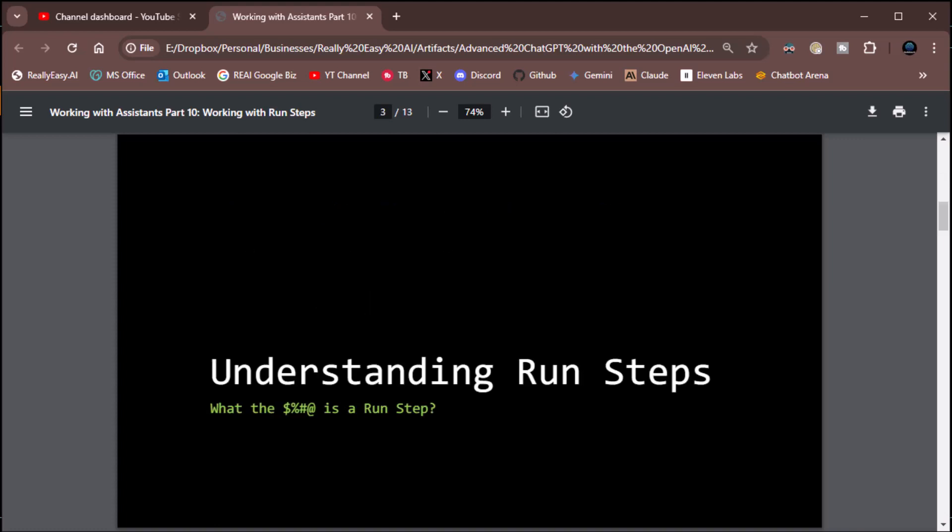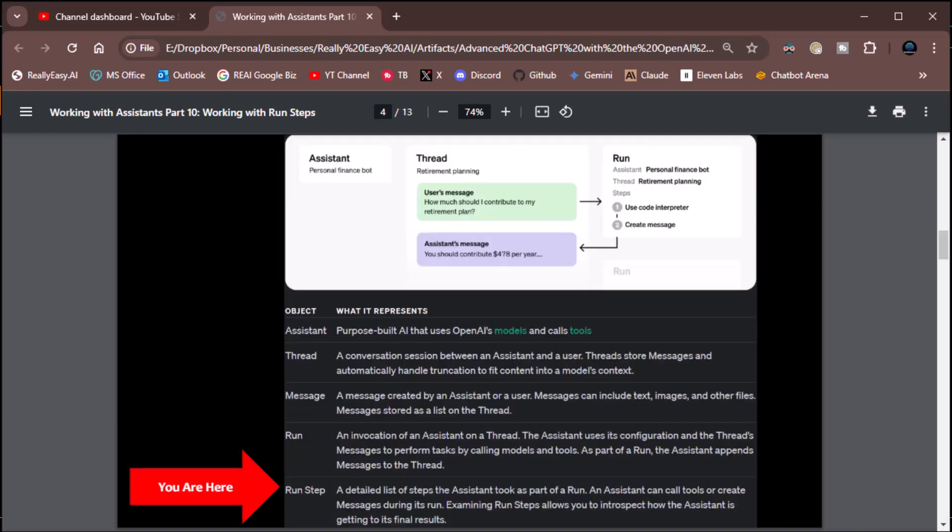Let's talk about understanding run steps. What the heck is a run step? Here's where we are architecturally. We did assistants, threads, messages on the thread, and a run. The run steps are actually things that happen during the run — the steps we take during the run to achieve whatever it is we're trying to achieve. We're at the last of the major objects for dealing with assistants. By definition, it is a detailed list of steps the assistant took as part of a run. An assistant can call tools or create messages during its run. Examining run steps allows you to introspect how the assistant is getting its final results — it lets you dig in and see what it's doing.